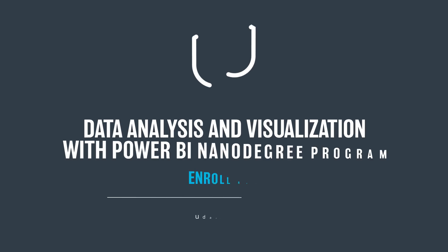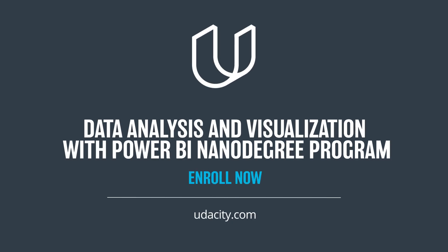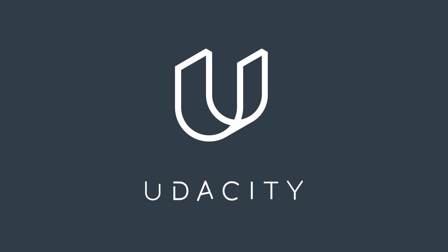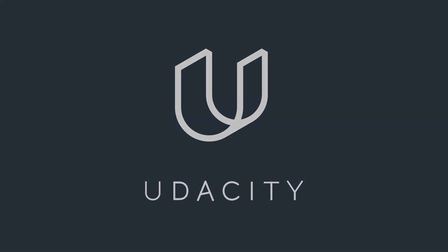Learn to look at data in a different way and lead key business decisions. Enroll in Udacity's Data Analysis and Visualization with Power BI Nanodegree Program today.